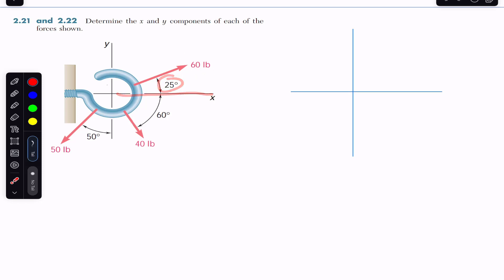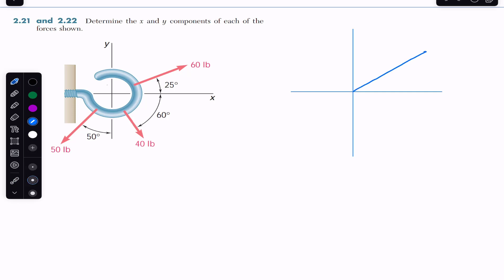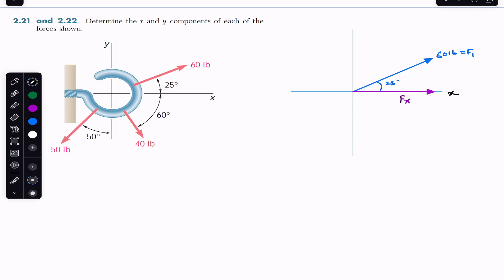We need to find the components of the 60-pound force. It will have two components: one along the x-axis and one along the y-axis. Let's say this is the 60-pound force, making 25 degrees — this is F1. It will have one component along the x-axis, which will be the Fx component. This is our positive x and positive y-axis.